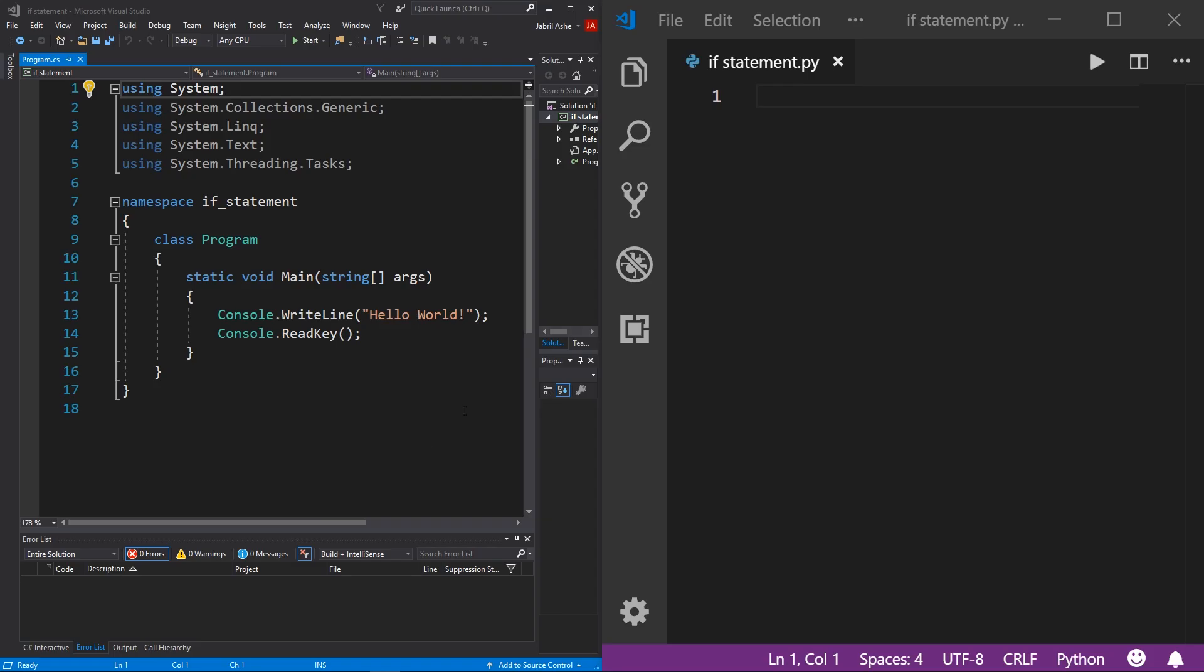All right. So here I have two brand new console projects. And if you don't know how to make a new console project in either C# or Python or both, be sure to check out the video in the description. It's called how to install an IDE. And at the end of that video, I'll show you how to do that.